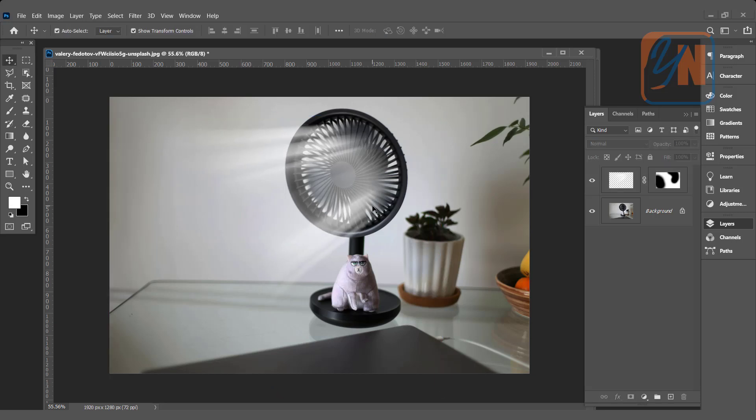That's all. This is how with a few simple and easy steps we created this wind effect. Try to Google a similar image for your practice. That's all for now. I hope you enjoyed this lesson.